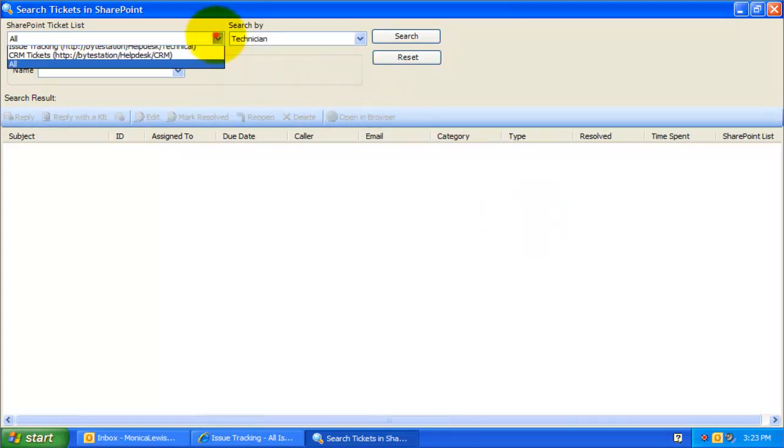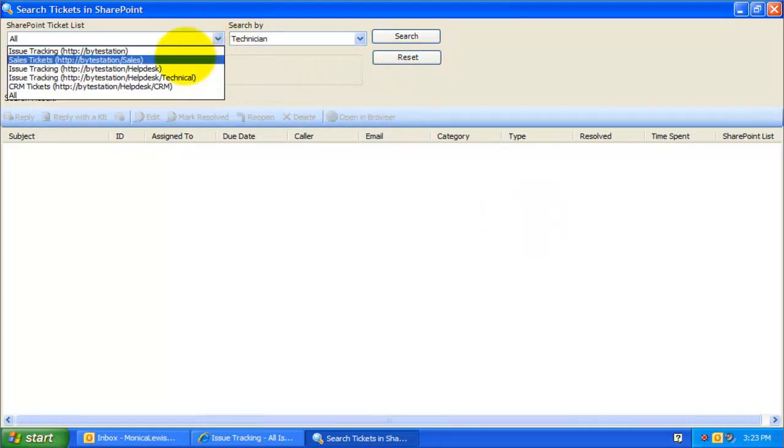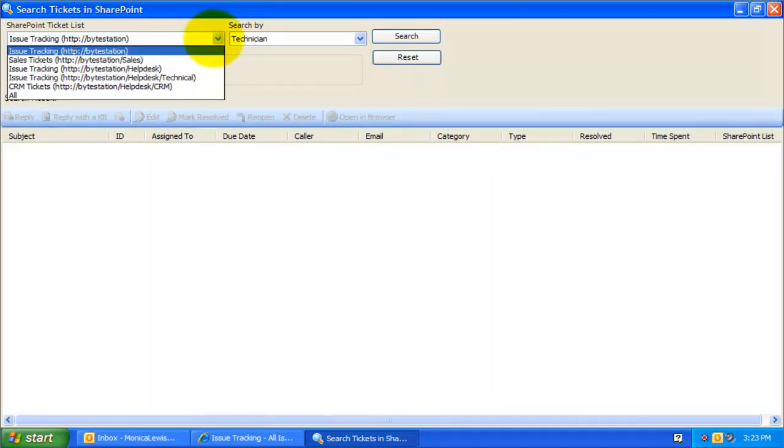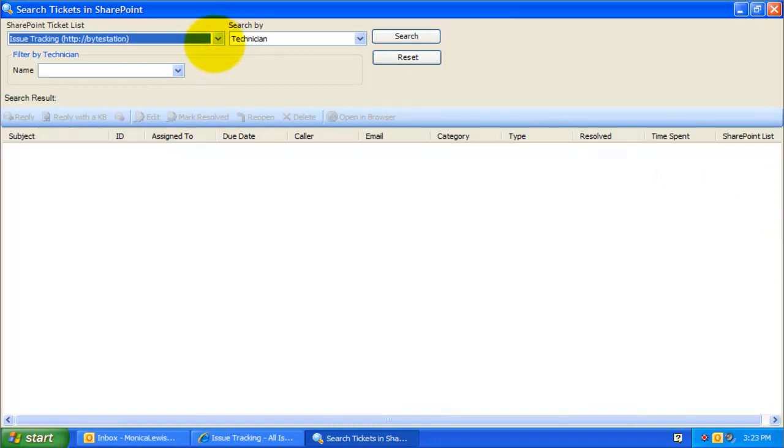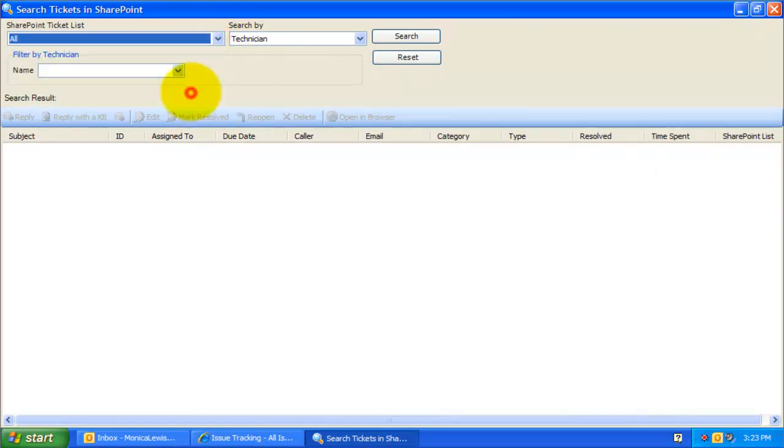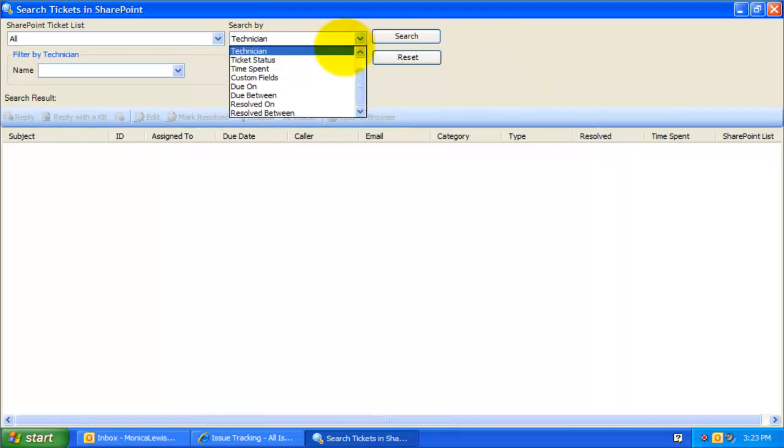The first step in performing a search is to choose one of the SharePoint ticket lists. If you are not sure, you can just select the All option to search all administrator configured SharePoint ticket lists.